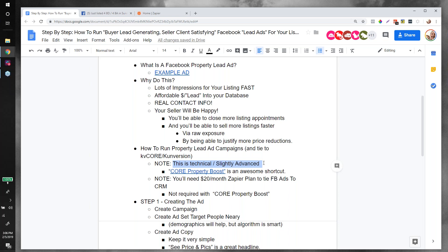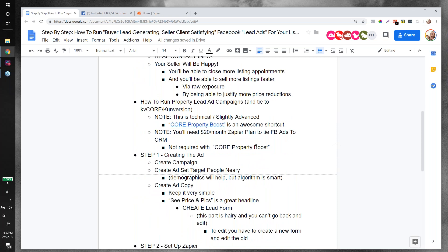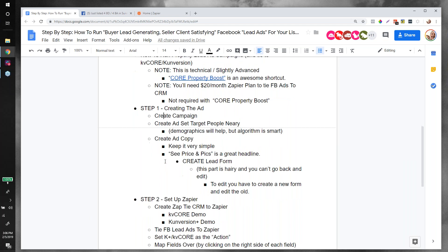Another note: in order to do this process and inject leads automatically into Conversion Plus or KV Core, you're going to need Zapier. That plan is currently twenty dollars a month. You won't need a Zapier account if you use Core Property Boost — that's another reason we built it, to shortcut all this and reduce expense and hassle.